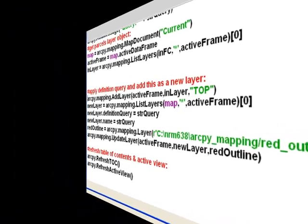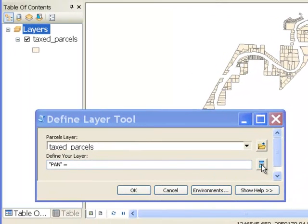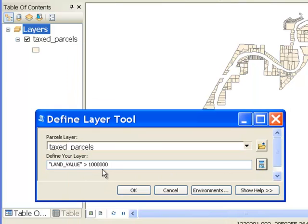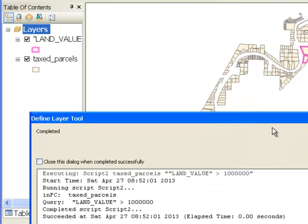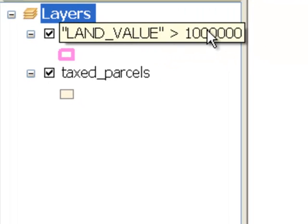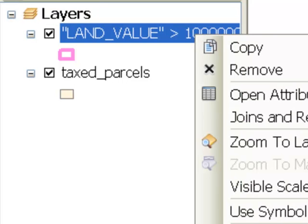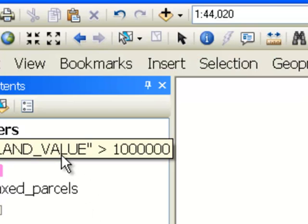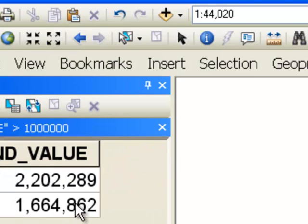So we'll test. We have our script tool and we'll make a definition query — show me all the parcels where the land value is greater than a million dollars. It executes the script and now all those parcels with a land value greater than a million dollars are shown with a red outline. The title is whatever our definition query was. Looking at the layer properties, it has that definition query, and the table shows two polygons both with a land value above a million dollars.